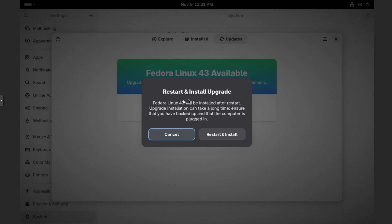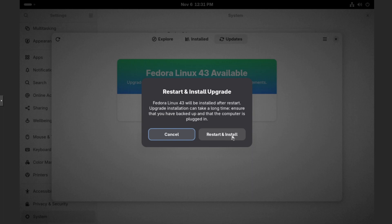And then just as it mentions, Fedora Linux 43 will be installed after restart. Upgrade installation can take a long time, ensure that you have backed up and that the computer is plugged in. So that's another thing, if you're on a laptop, make sure that it's plugged into power during the upgrade process. Let's click on restart and install once we're ready.